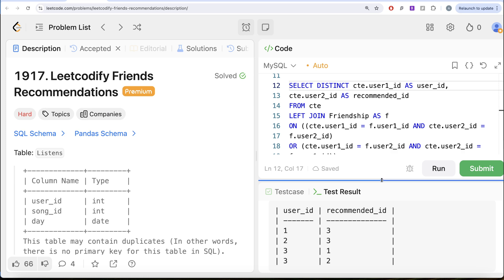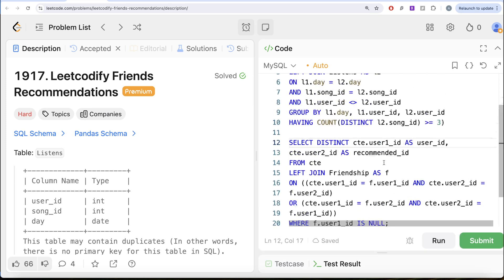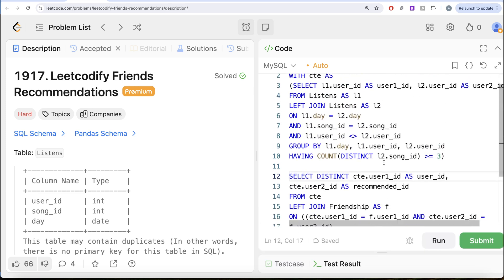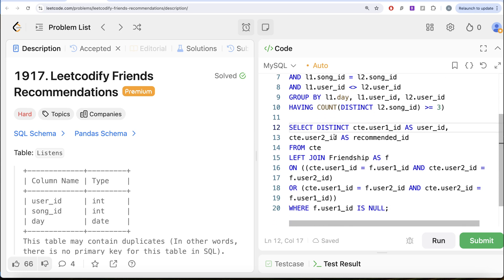This is a very tricky question, which is why it's in the hard category. To summarize: we found who listened to three or more different songs on the same day, got those user combinations, excluded pairs who were already friends, and aliased the result correctly. Let me know if there's a better or more efficient solution in the comments below. I'll see you guys in the next video.